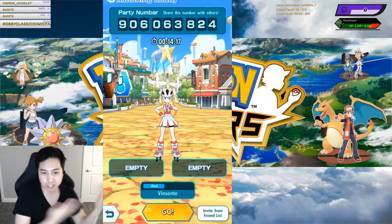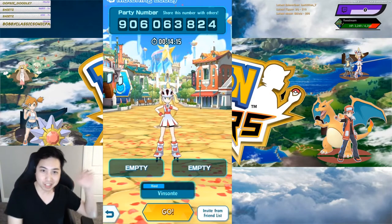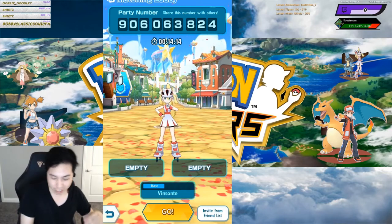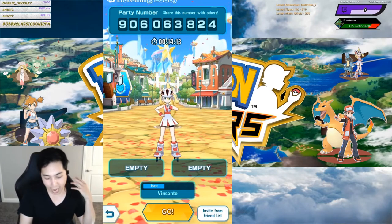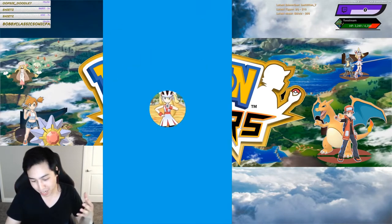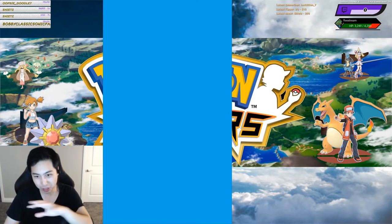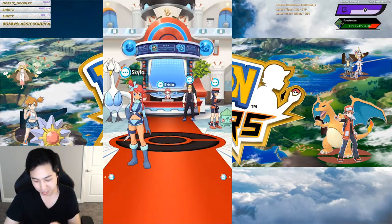So if you notice here on the screen, there's a party number on the top. It wasn't obvious to see where I can join from the co-op screen.